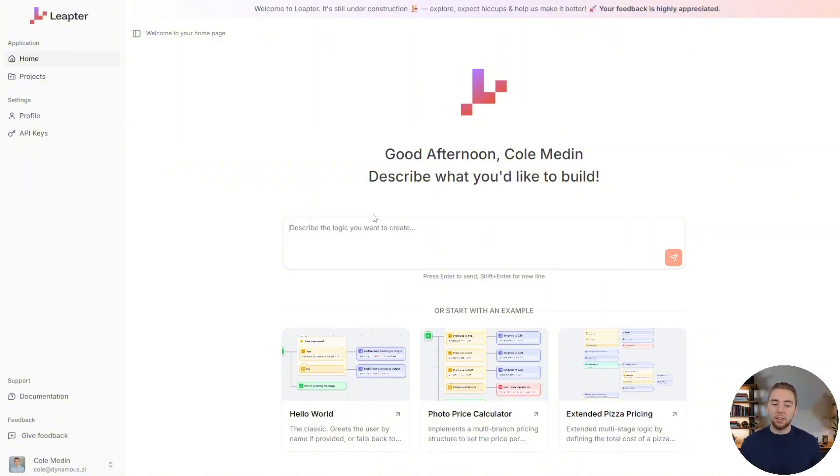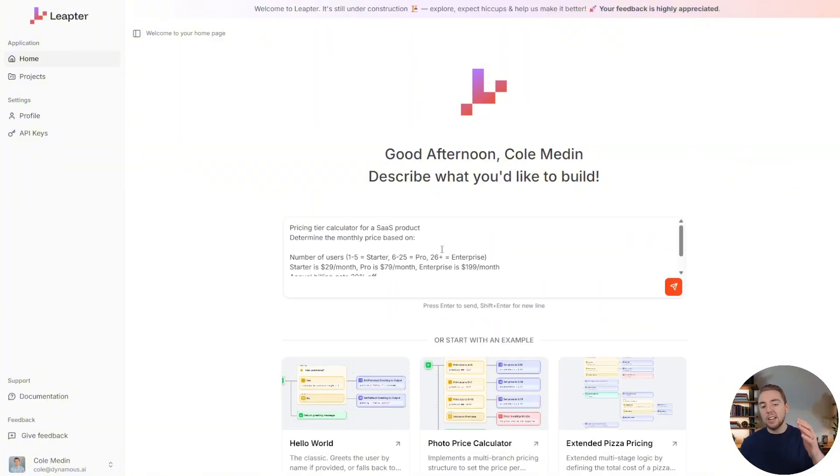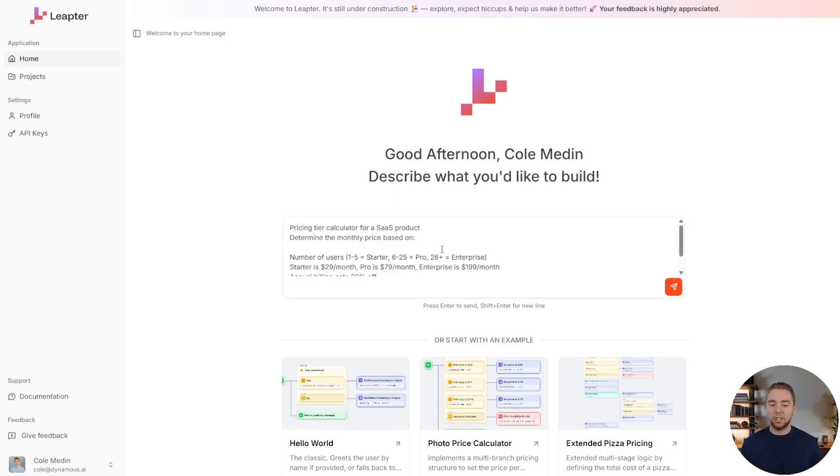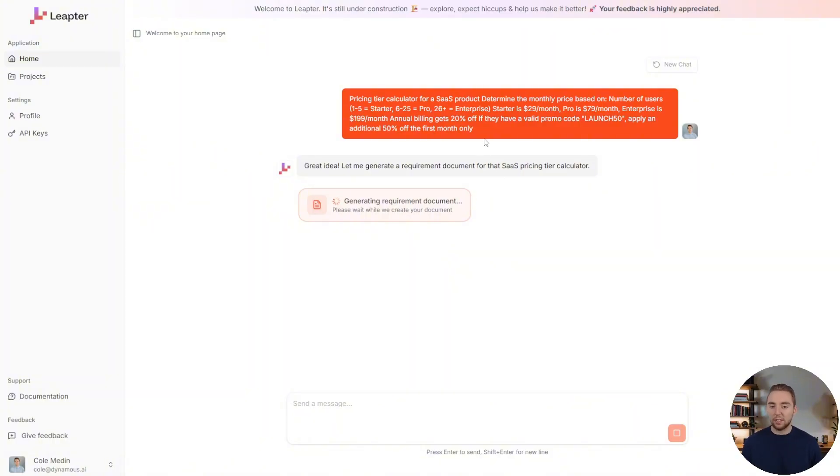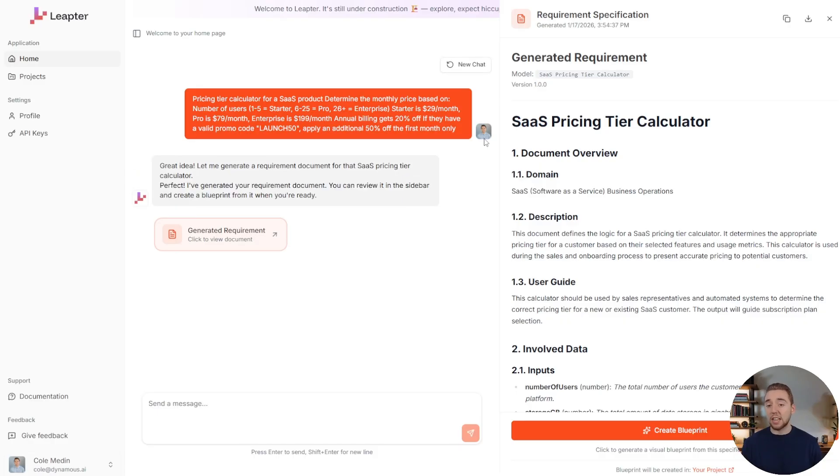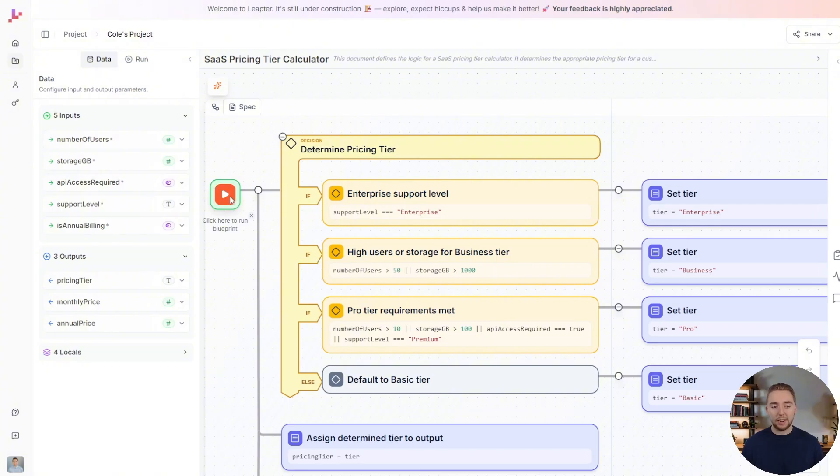And so for example, a lot of customer support bots, you need to be able to calculate some kind of price based on the conversation with the user with a SaaS product, for example. So I'll send in this request to how I want the price to be calculated, and it's going to generate this workflow that I can use as an agent tool. And in literally just seconds, I have my entire workflow defined.